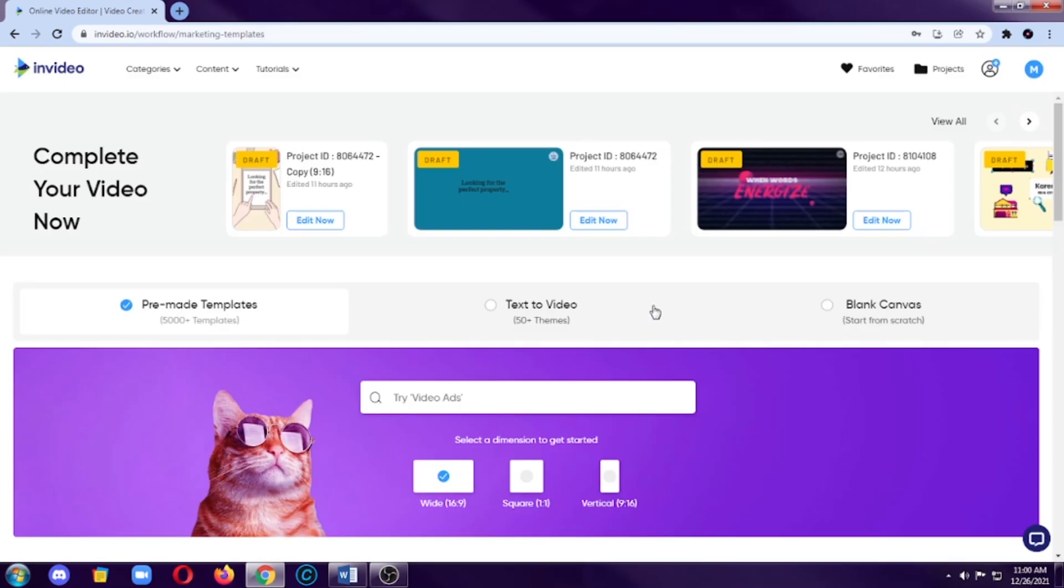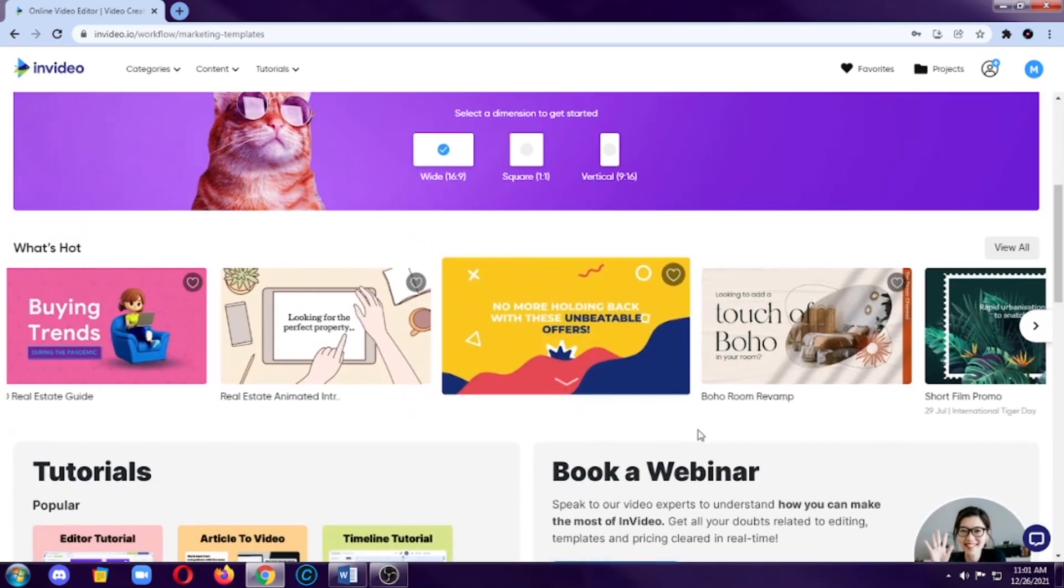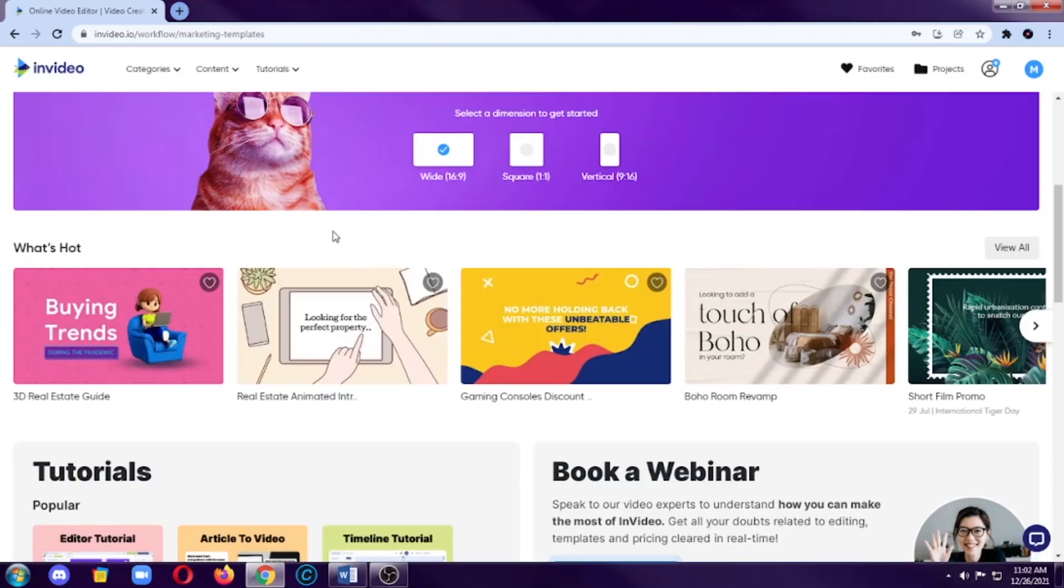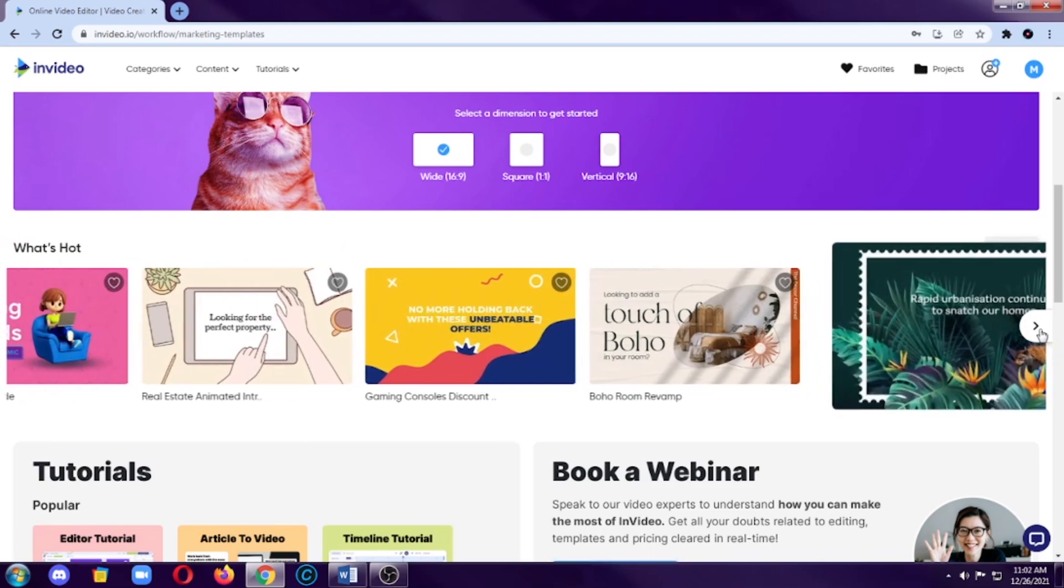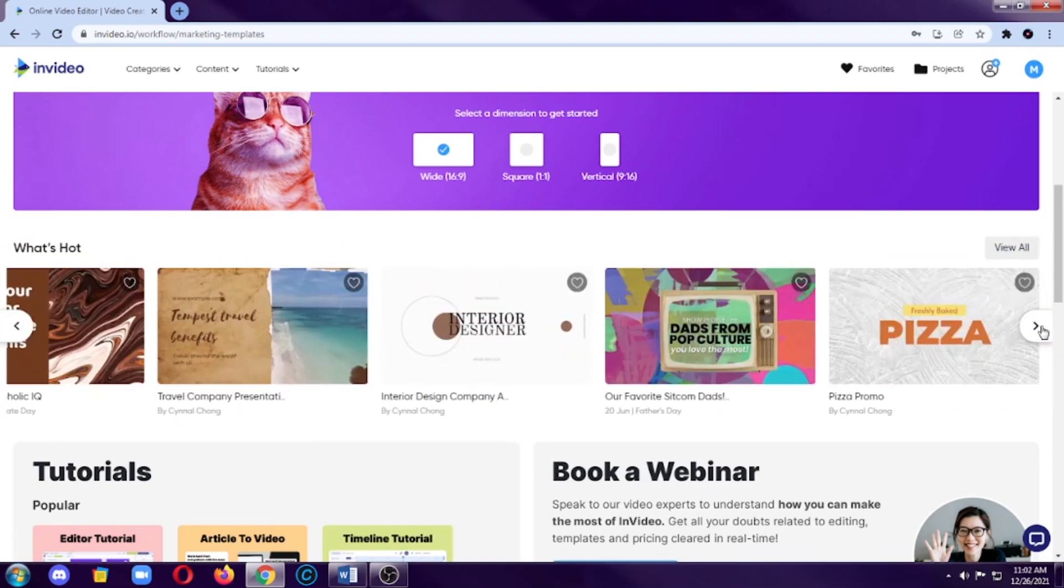After we sign up or log in, the first thing that you will see is these three types of videos that you can create using InVideo. The first one is pre-made templates. When you select that and when you scroll down, you will see another set of categories here. First is the what's hot section.